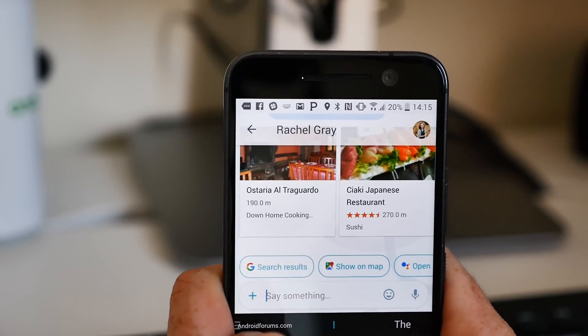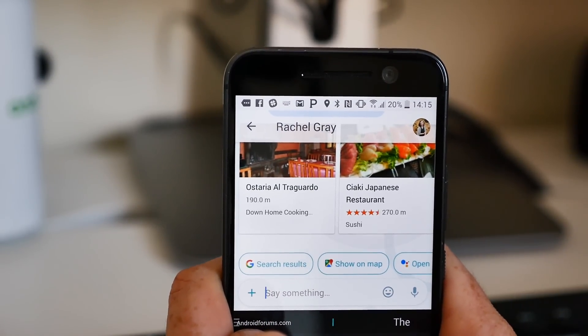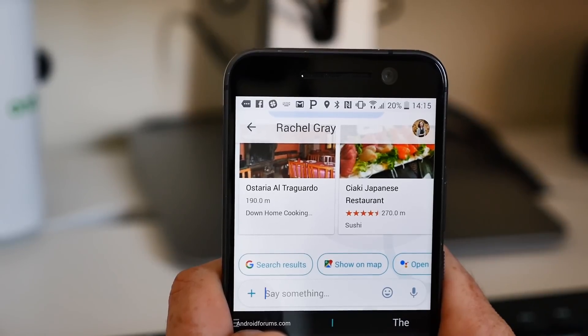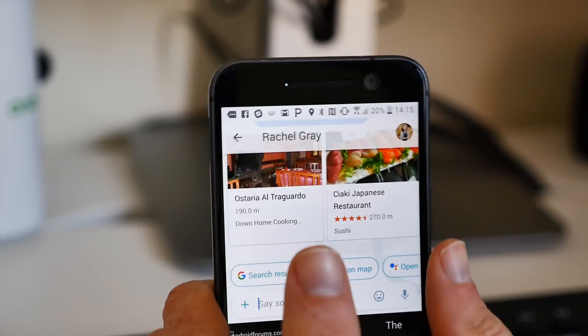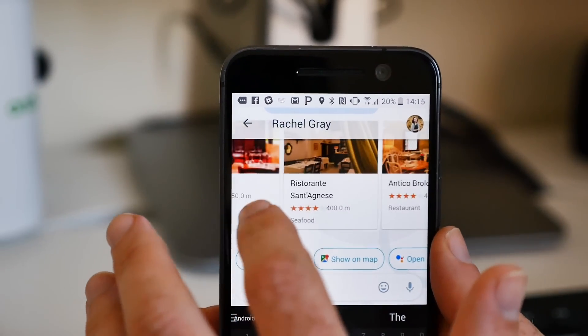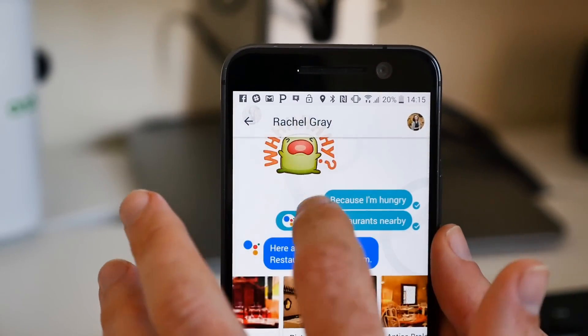And if you want to make sure Google does jump into your conversations, you can always mention @Google, and the Assistant will jump in and try its best to figure out what you want.